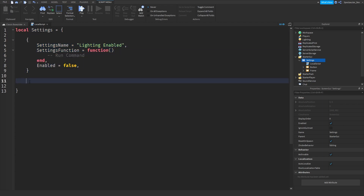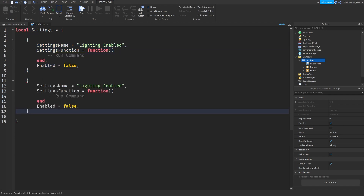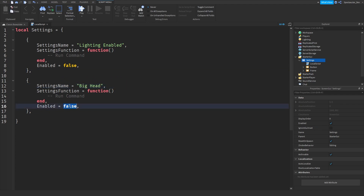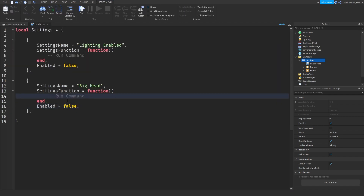If you want to add another setting, all you have to do is duplicate that entry and add the commas. Then make the `settings.name` whatever you want the setting to be — so maybe 'Big Head'. Set `enabled` to false or true. Set it to true if you want it to work when you join the game without having to click the button, and you'll have a separate command for that as well.